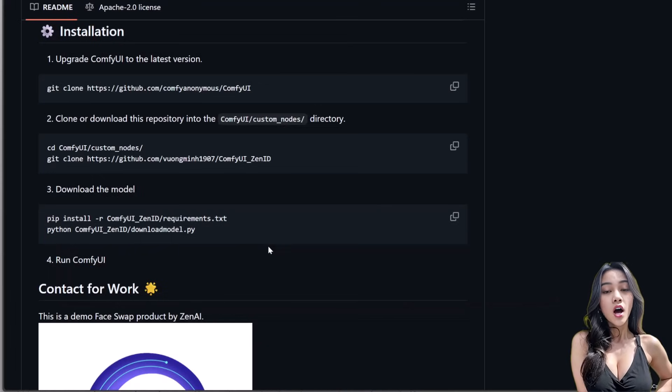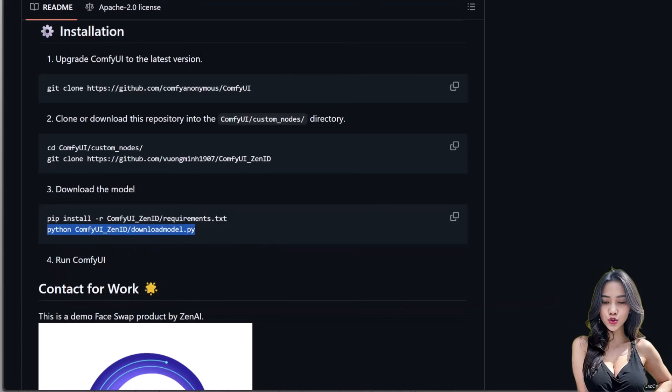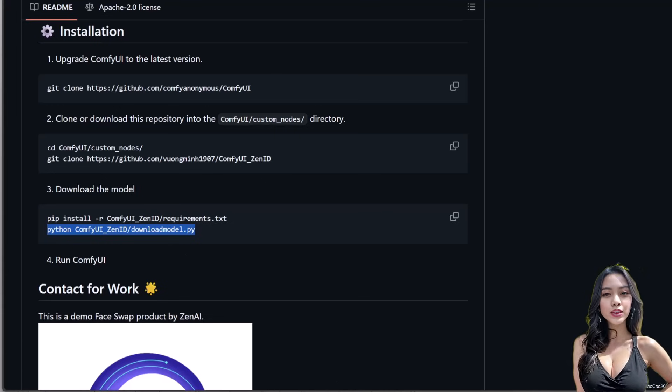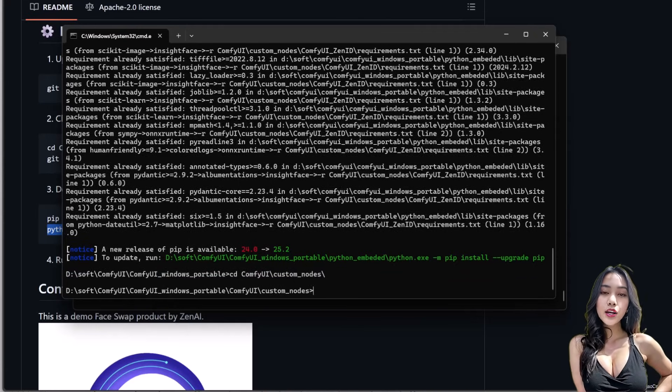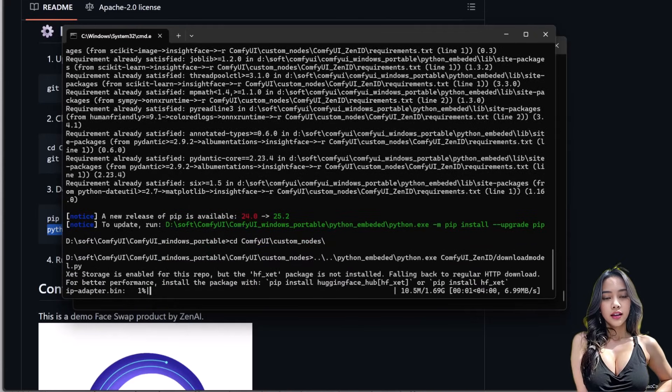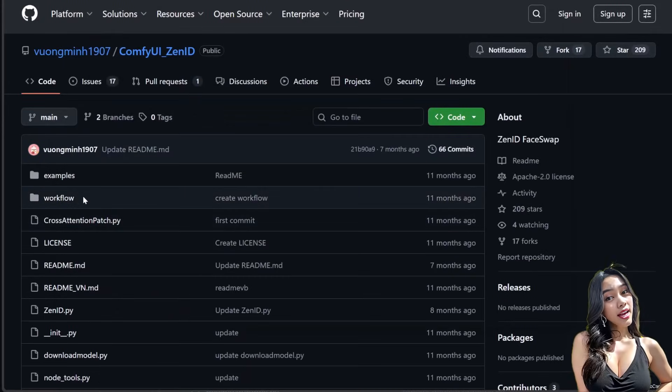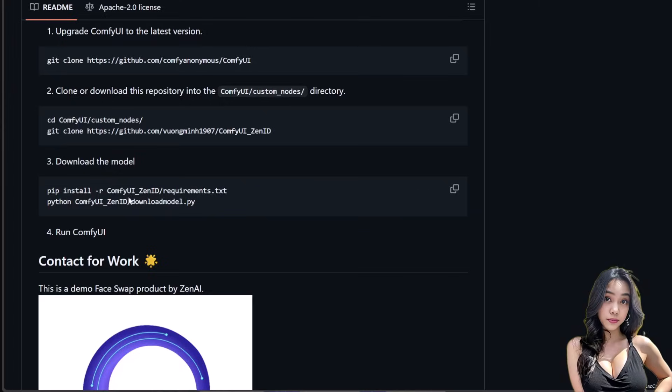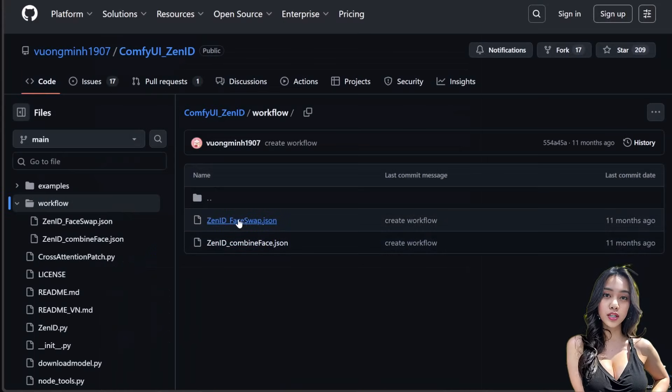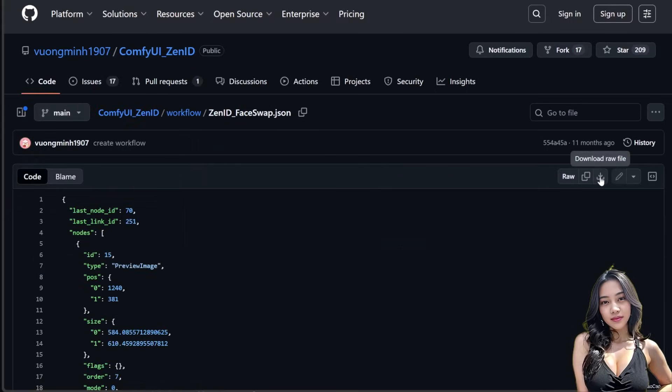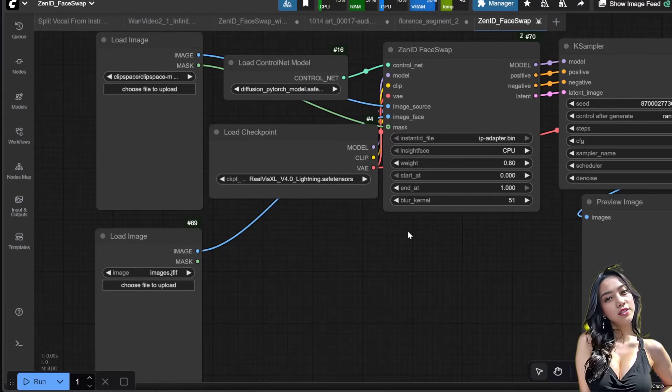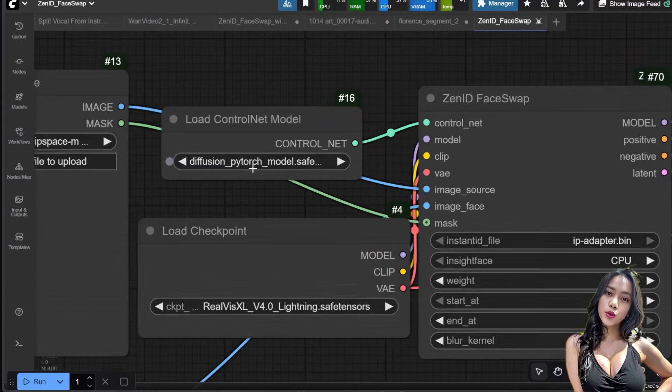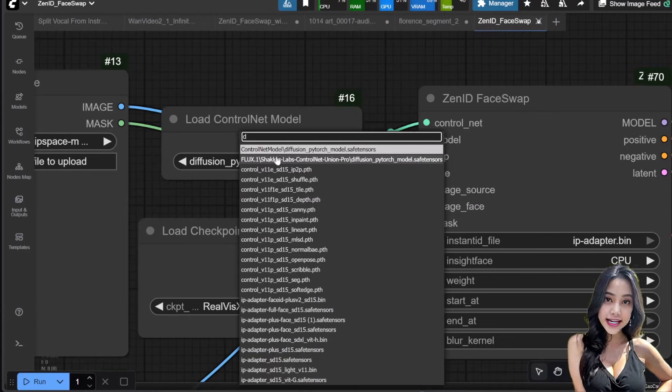Model download. Copy the model download script step 3 line 2. Go back into the custom node folder in the command prompt and run the script. If you use the ComfyUI portable version, follow the script on the screen. This will take a while, so let it run. While waiting, download the ZenID face swap .json workflow from the GitHub workflow folder and open it in ComfyUI. All the models in this workflow except the SDXL checkpoint are already downloaded. The ControlNet nodes will auto-download. You may just need to adjust the location.